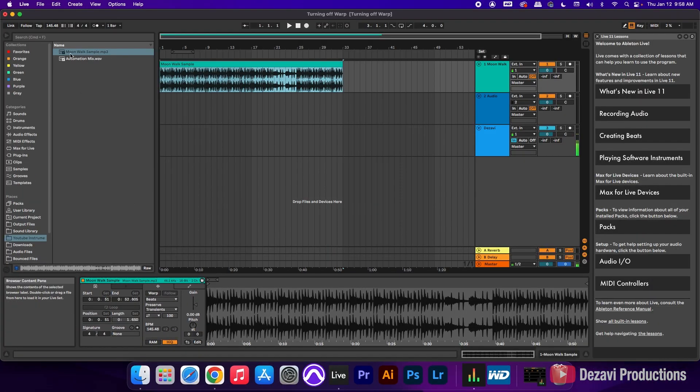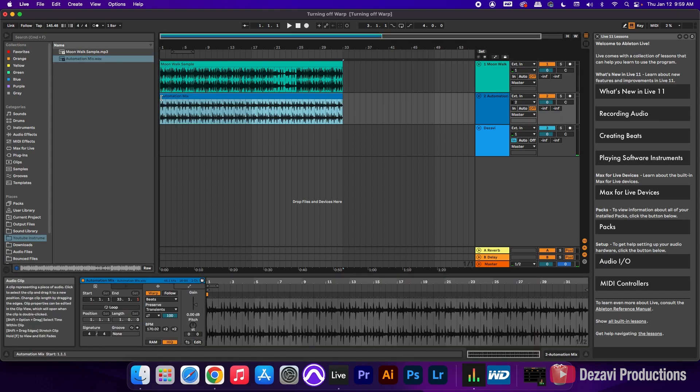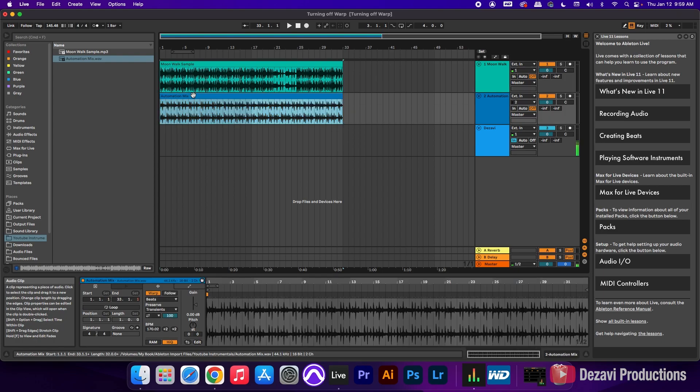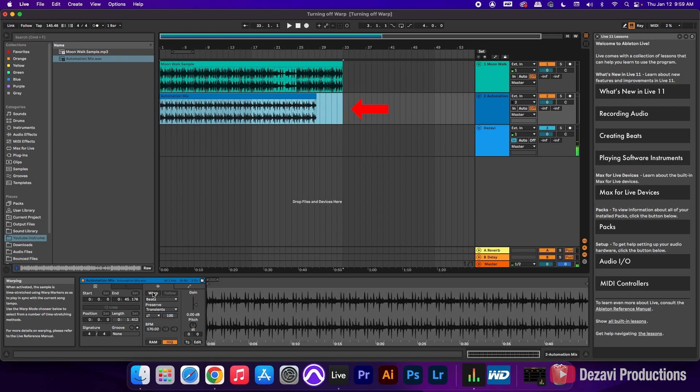Now if we pull another clip here inside of the Arrangement View, Ableton will warp this clip to the tempo of the first clip that we dropped in here. So we're gonna click on the clip here, the second one, and we're gonna turn off Warp. And as we turn off Warp, you're gonna see how the clip goes back to its original tempo.